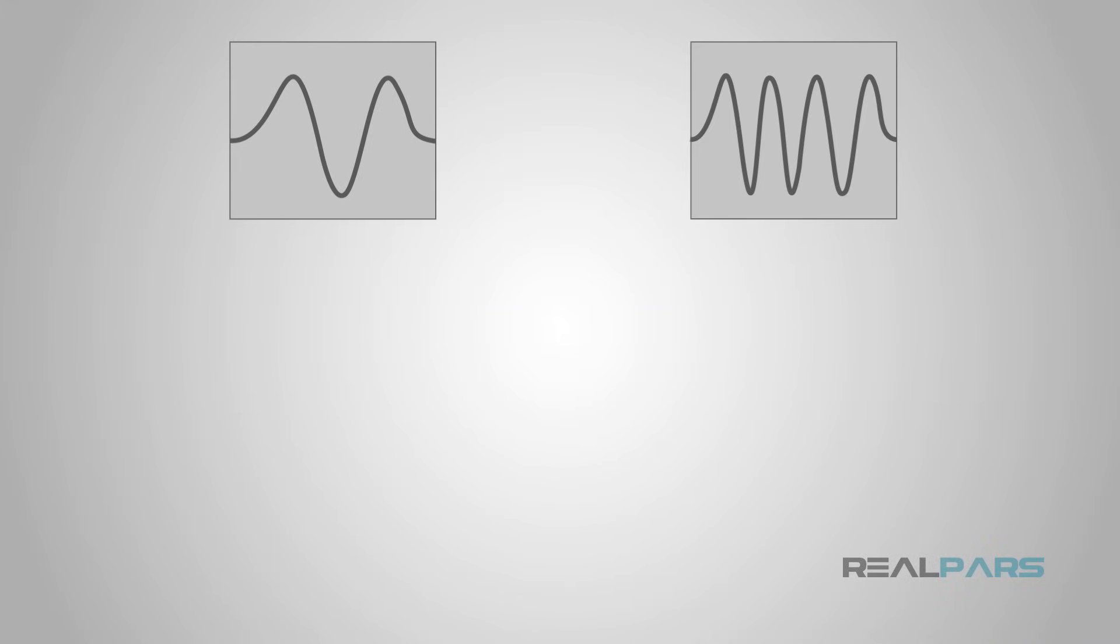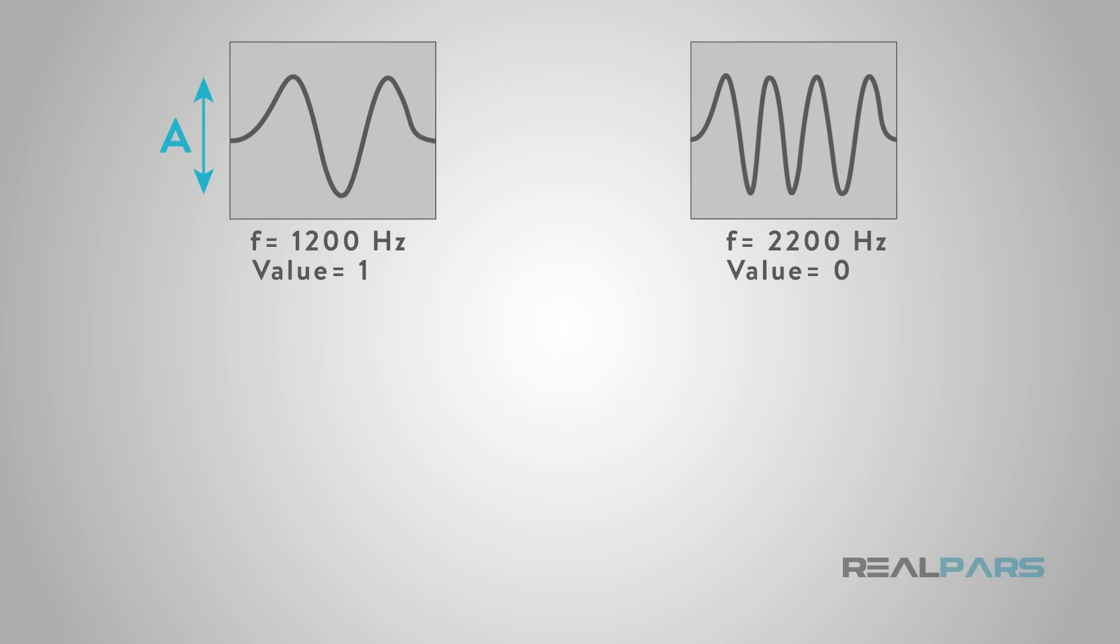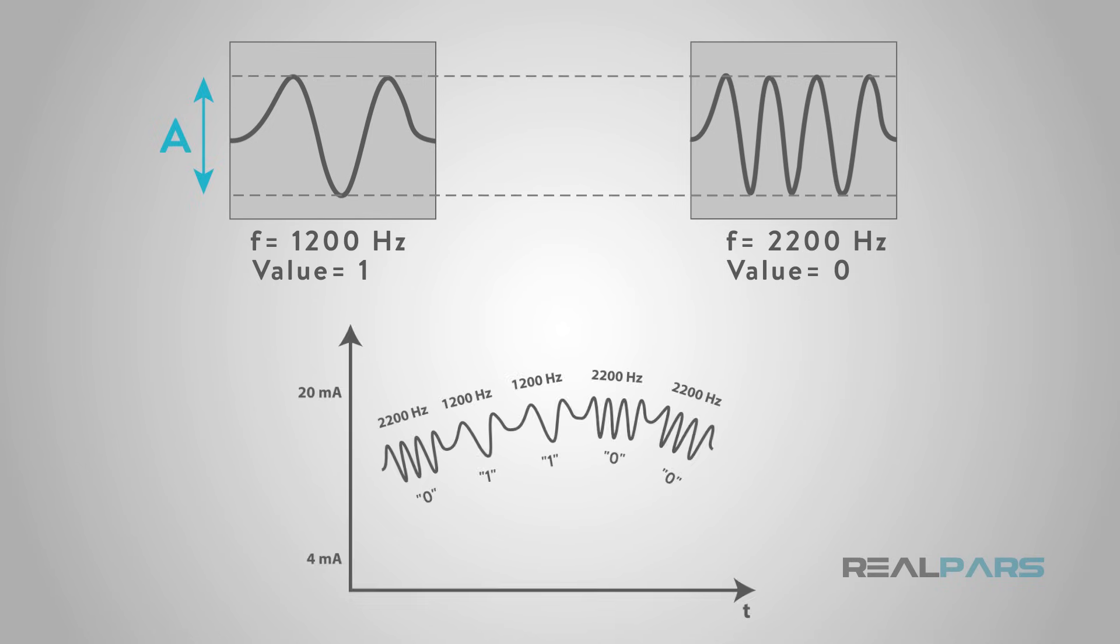The AC HART sine wave oscillates at either 1200 Hz for a 1 value or at 2200 Hz for a 0 value. The amplitude of the AC sine wave remains the same and for every oscillation, the amplitude of the first half of each sine wave above the DC current curve exactly equals the amplitude of the second half of each sine wave below the DC current.